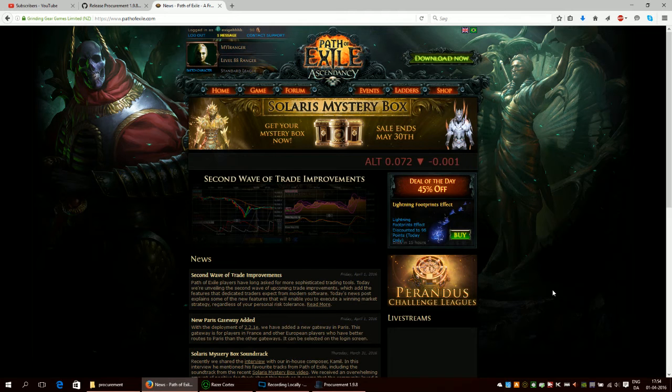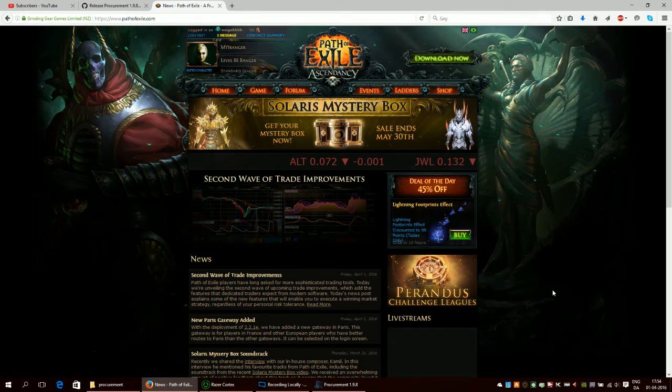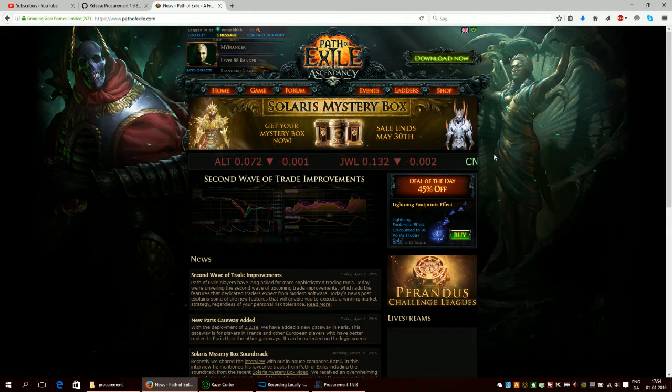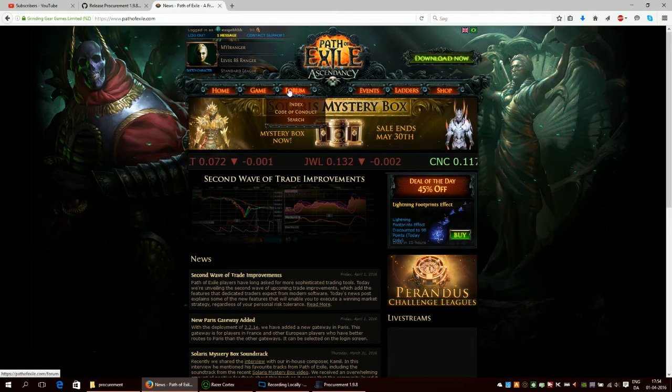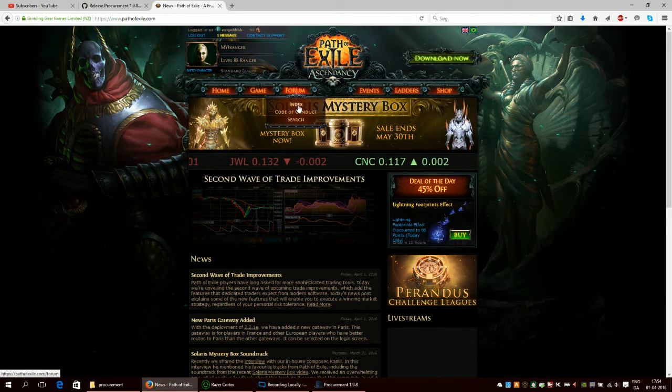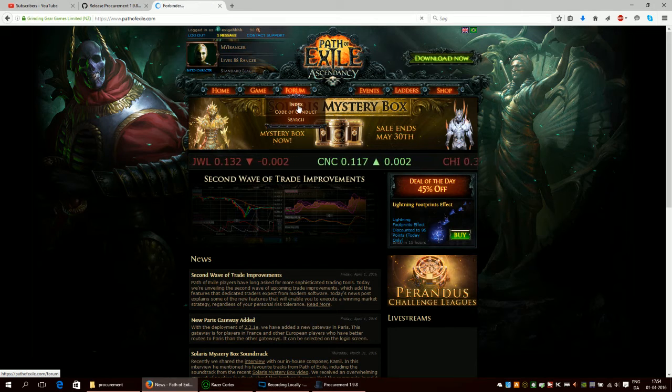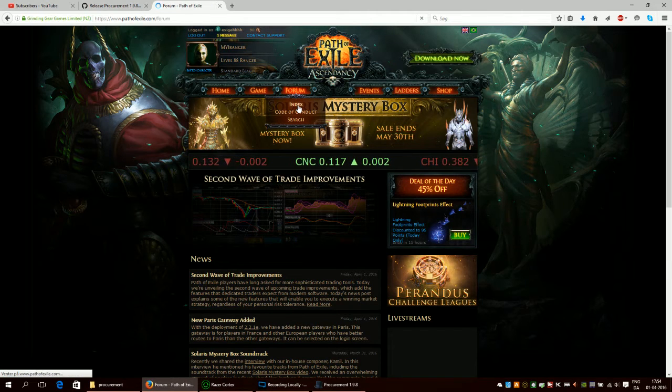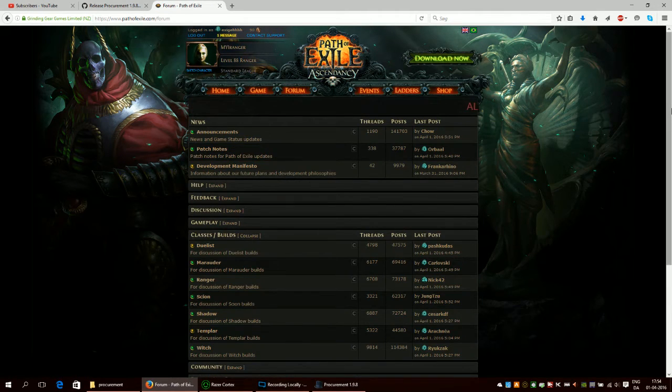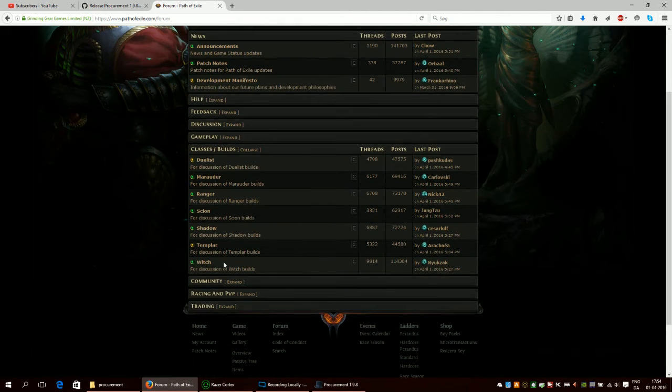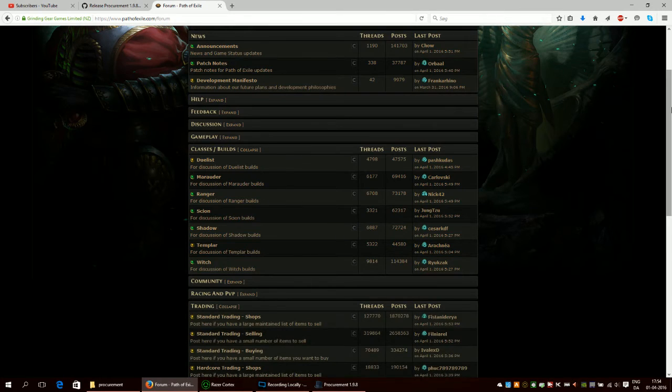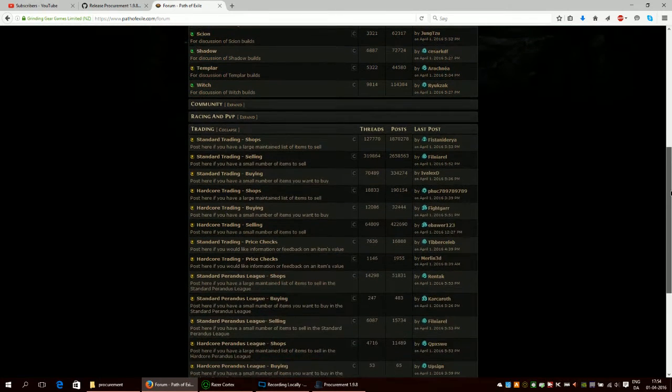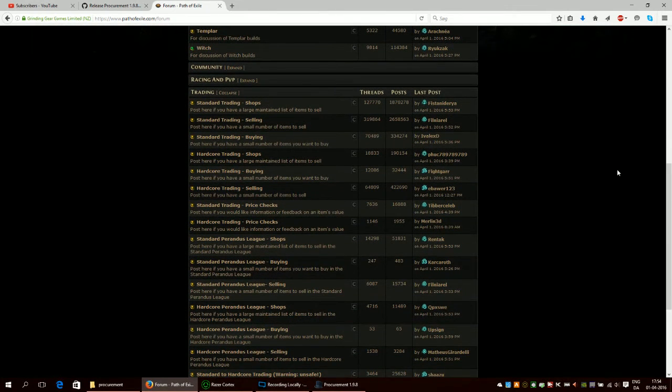When you first enter the Path of Exile official website, it looks something like this. I want you to take a look at forum and then click on index. Here you will scroll down, find trading, expand it, and then you will find the league you are going to make a shop in.